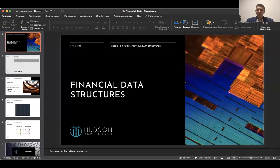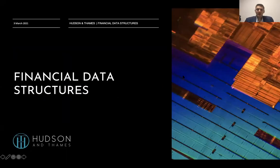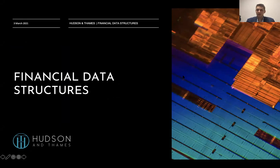Hello and welcome everyone. My name is Alex Proskovin and I'm the co-founder and head of consulting at Hudson Thames, and this is the first lecture of our series of lectures on financial machine learning, which is called Financial Data Structures.